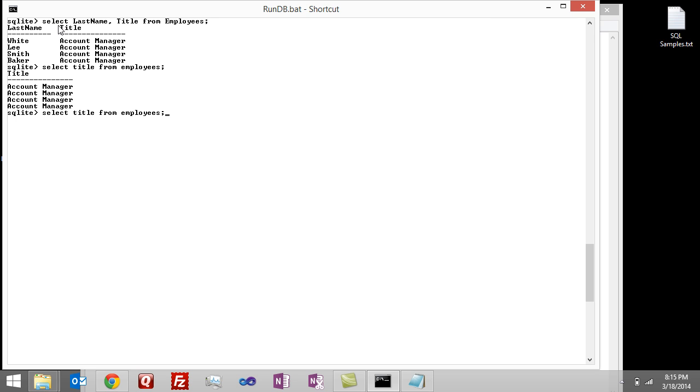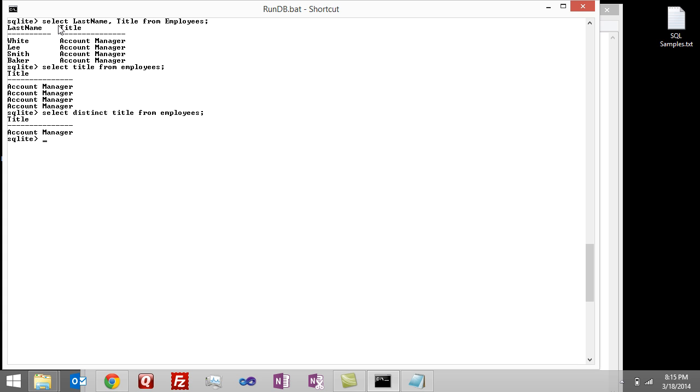What I can do is say select distinct title from employees. What this will do is remove all the duplicate rows that would be returned. And you can see that only one row now is returned, account manager.